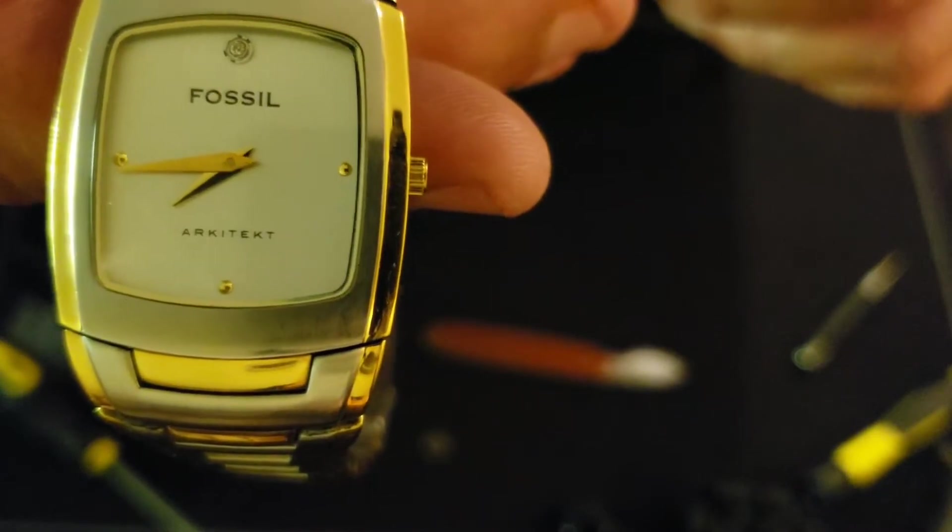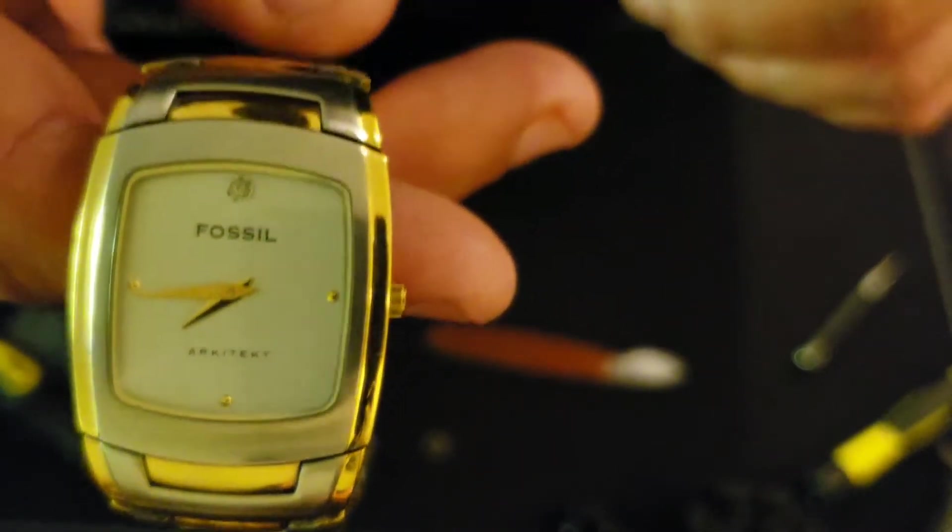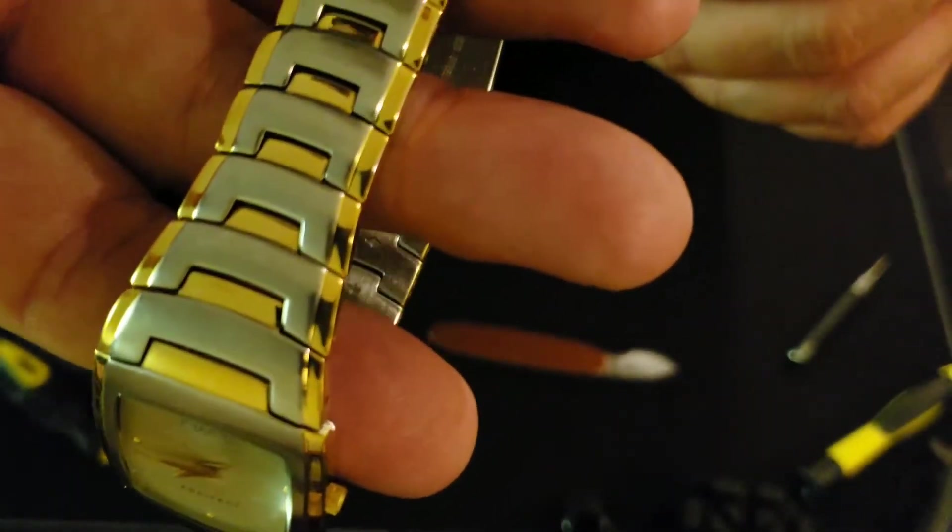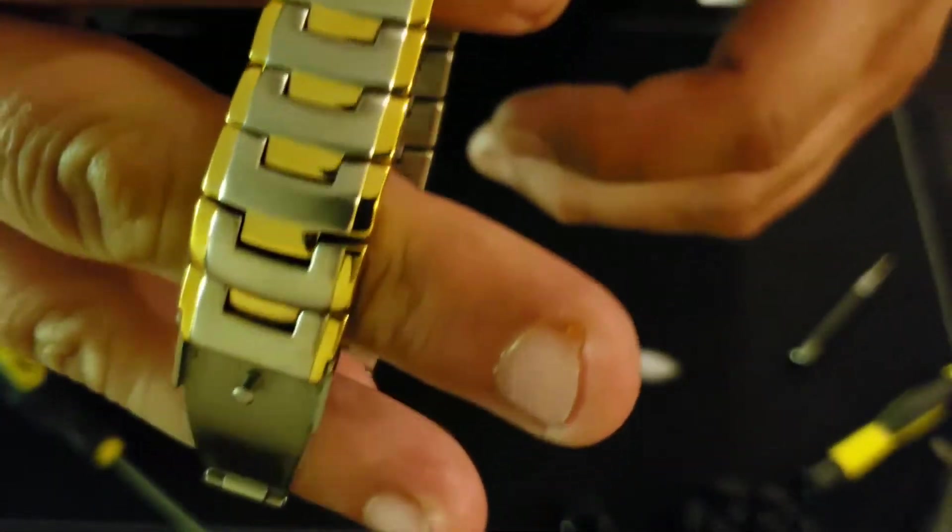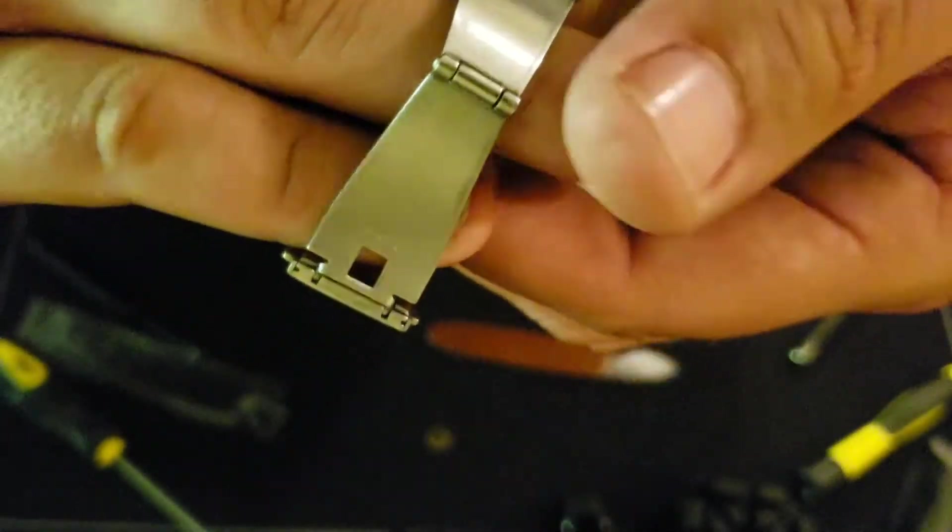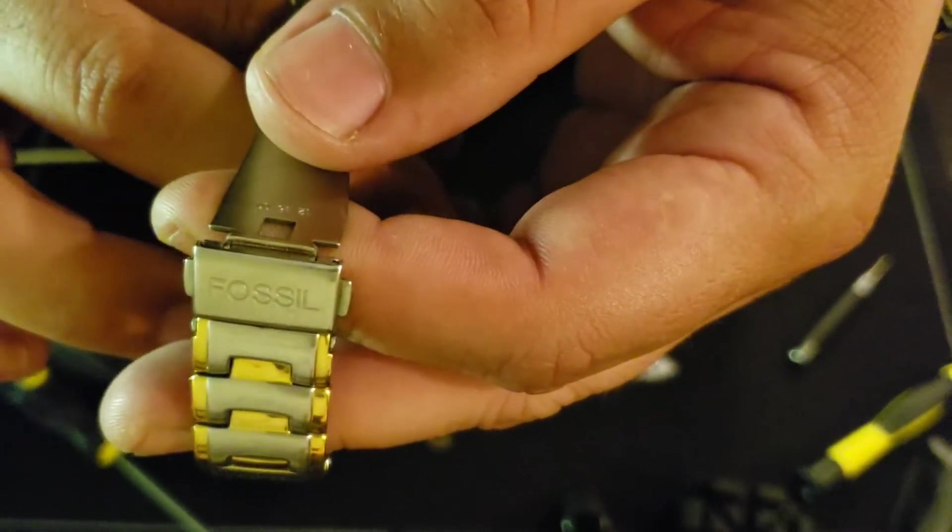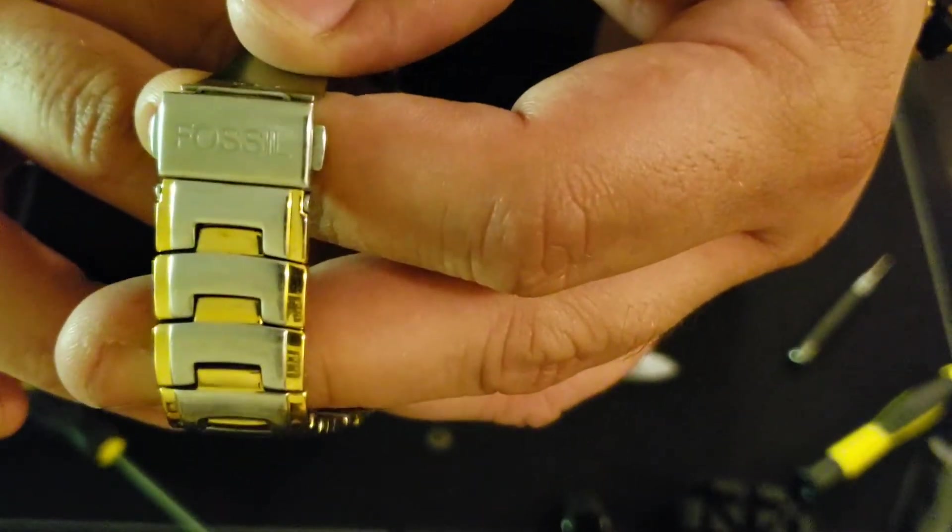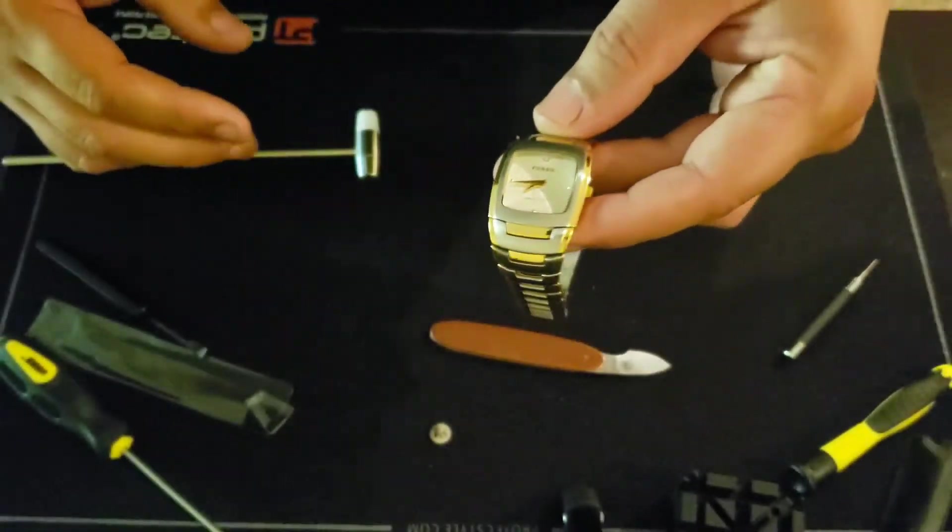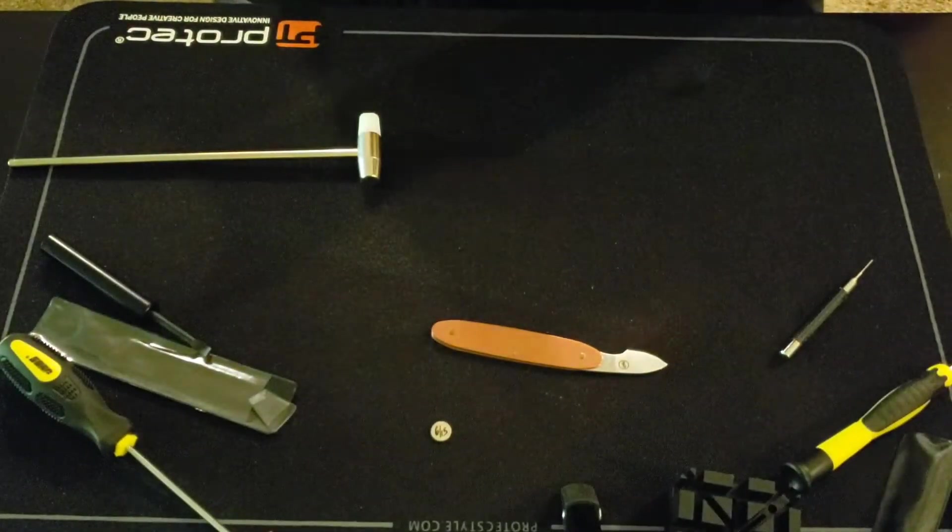What's up big time gang, another battery change. This one is a Fossil Architect, model FS-3011. This is my buddy Ben's watch, one of his dress watches.